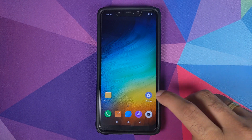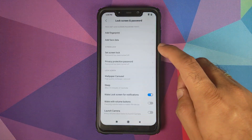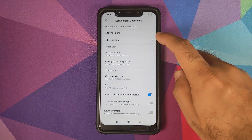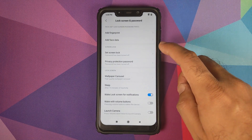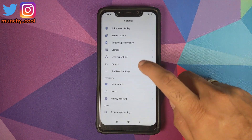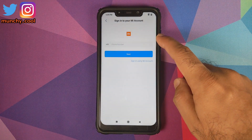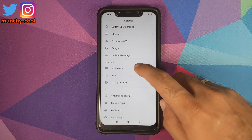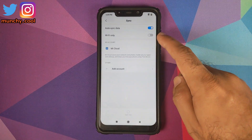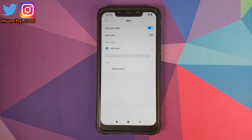Let us first go into Settings, then go into Lock Screen and Password and remove your fingerprint, face data, and screen lock. Once done, go back, scroll down, go into Mi Account and remove your Mi Account. Then go into Sync and remove your Google account.